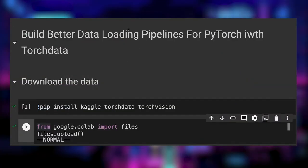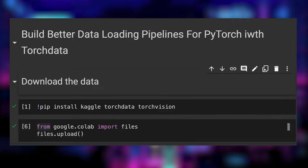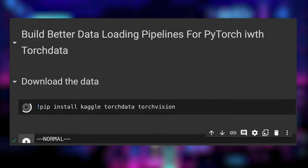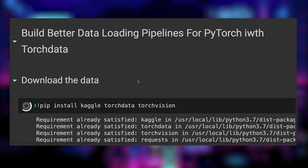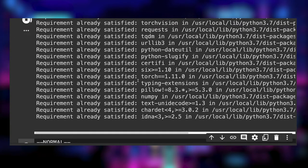We install the tools that we would need for this project. Many are already present on the Google Colab setup but we need to add Kaggle, TorchVision and TorchData.